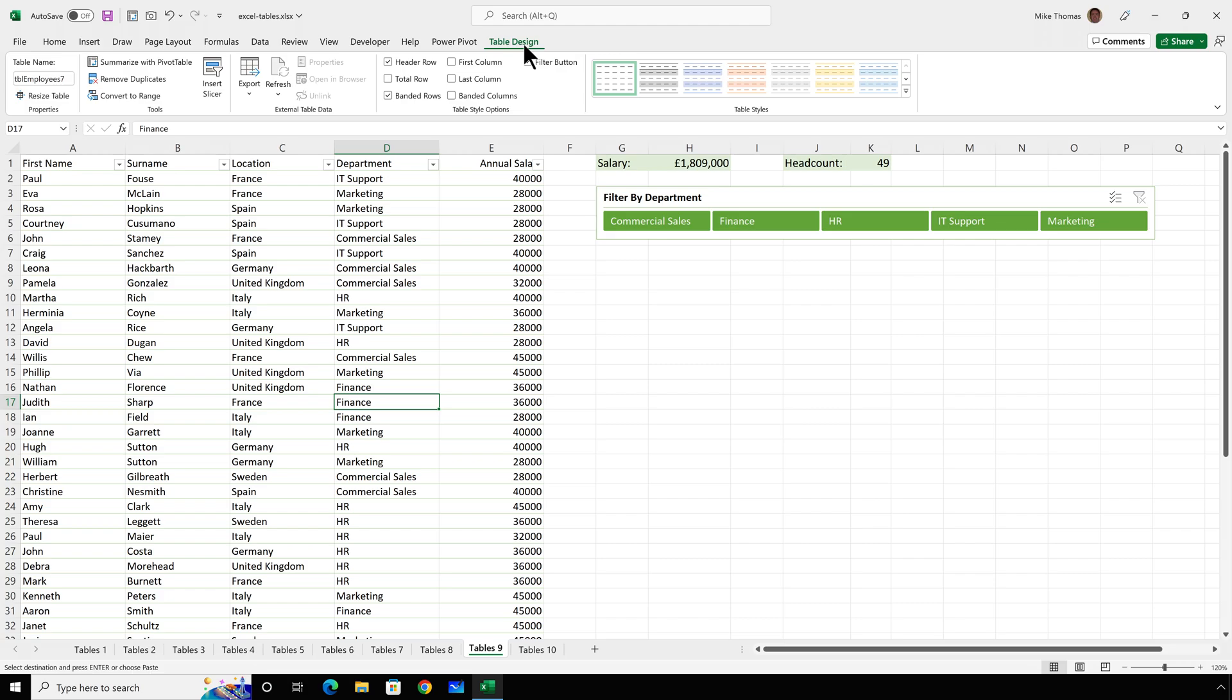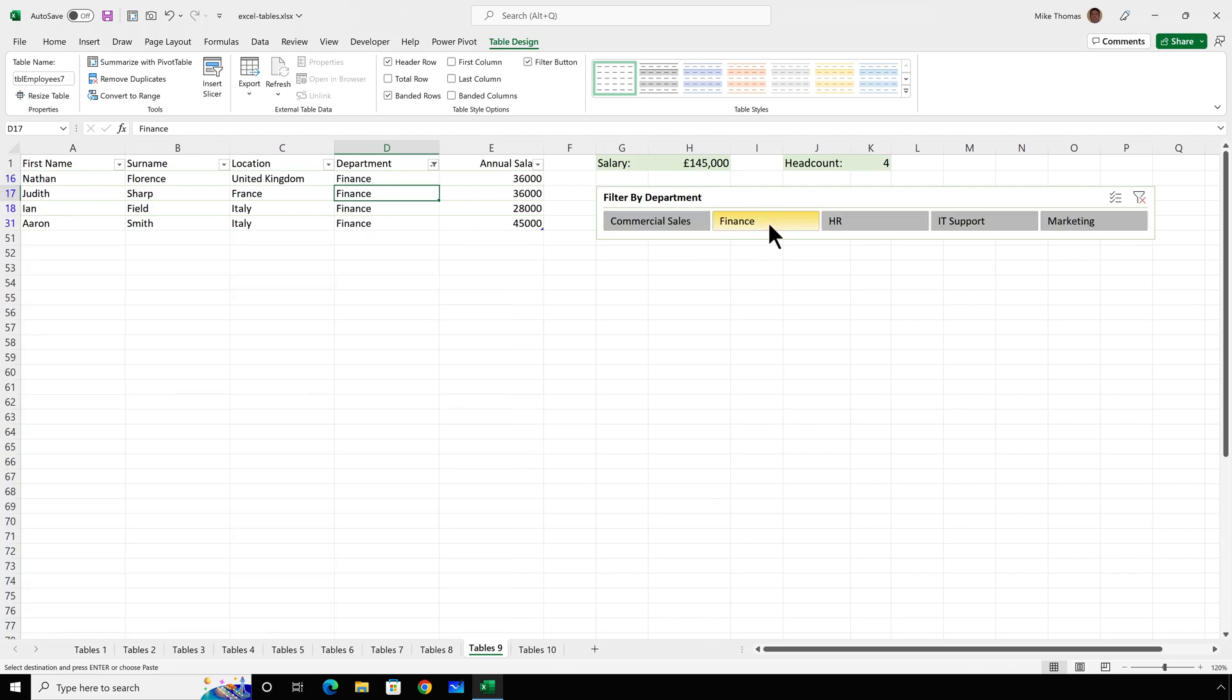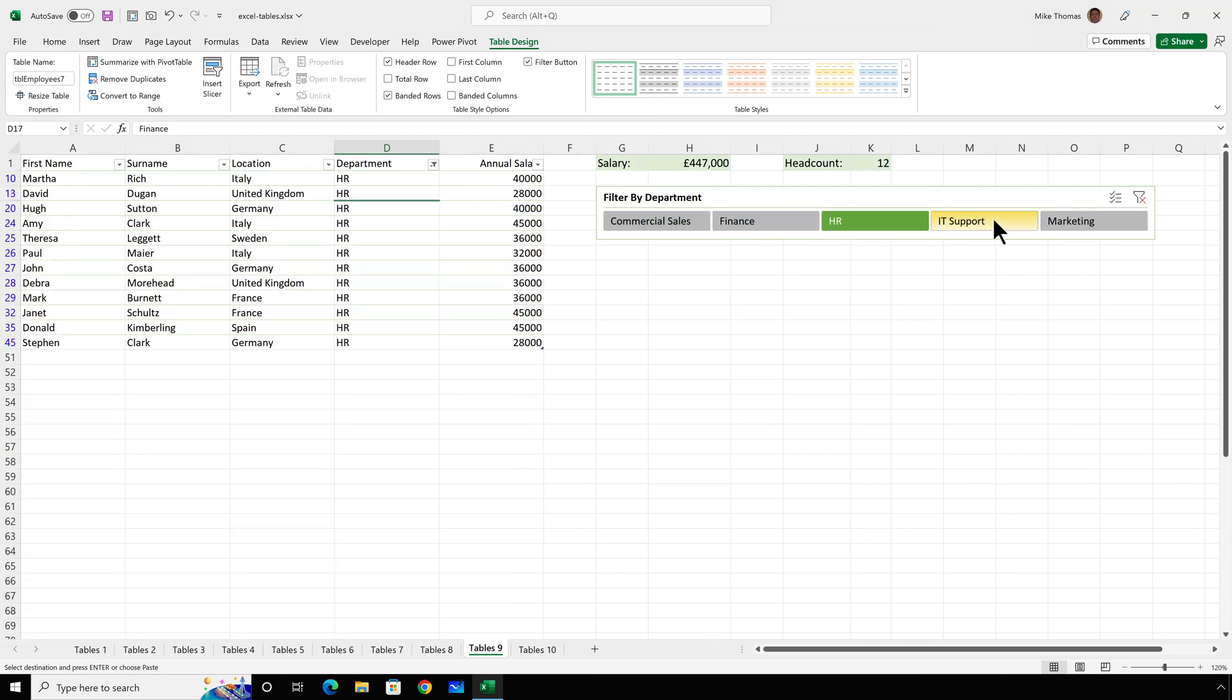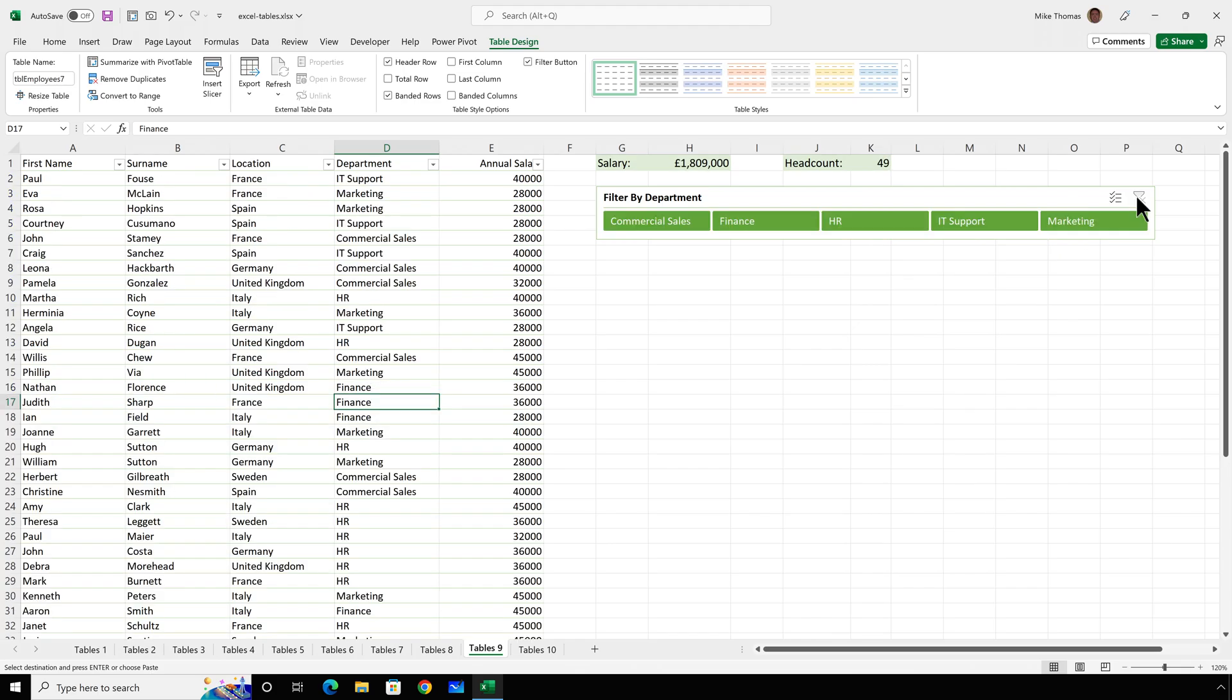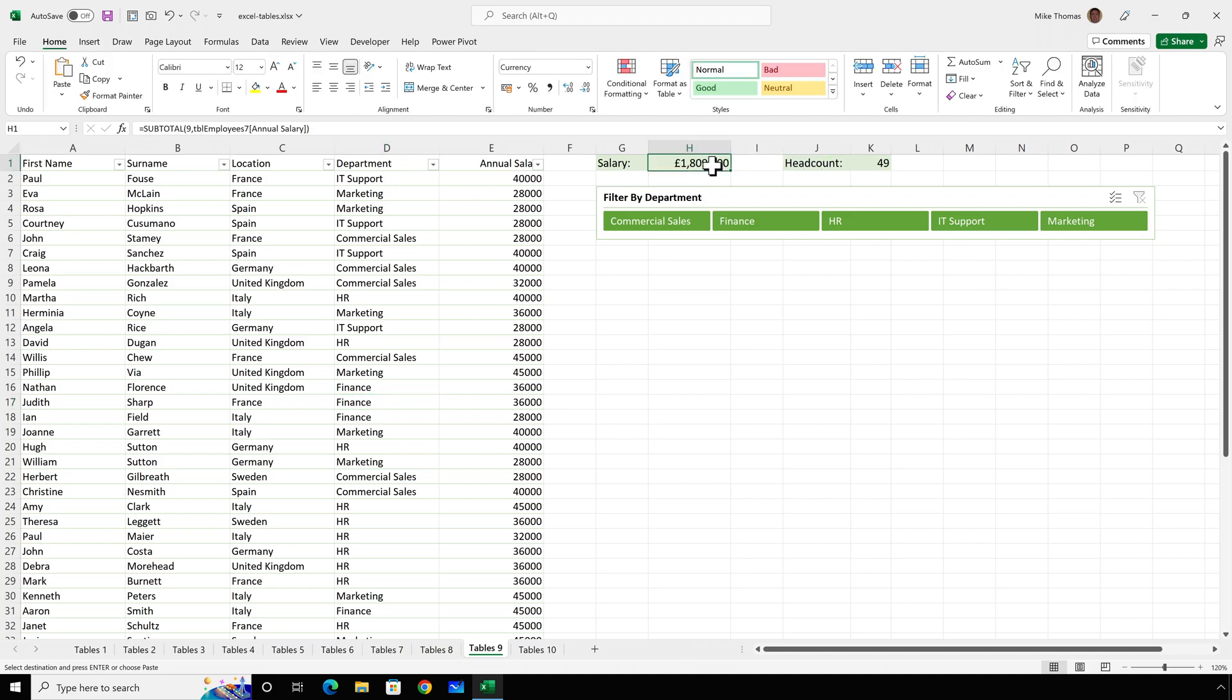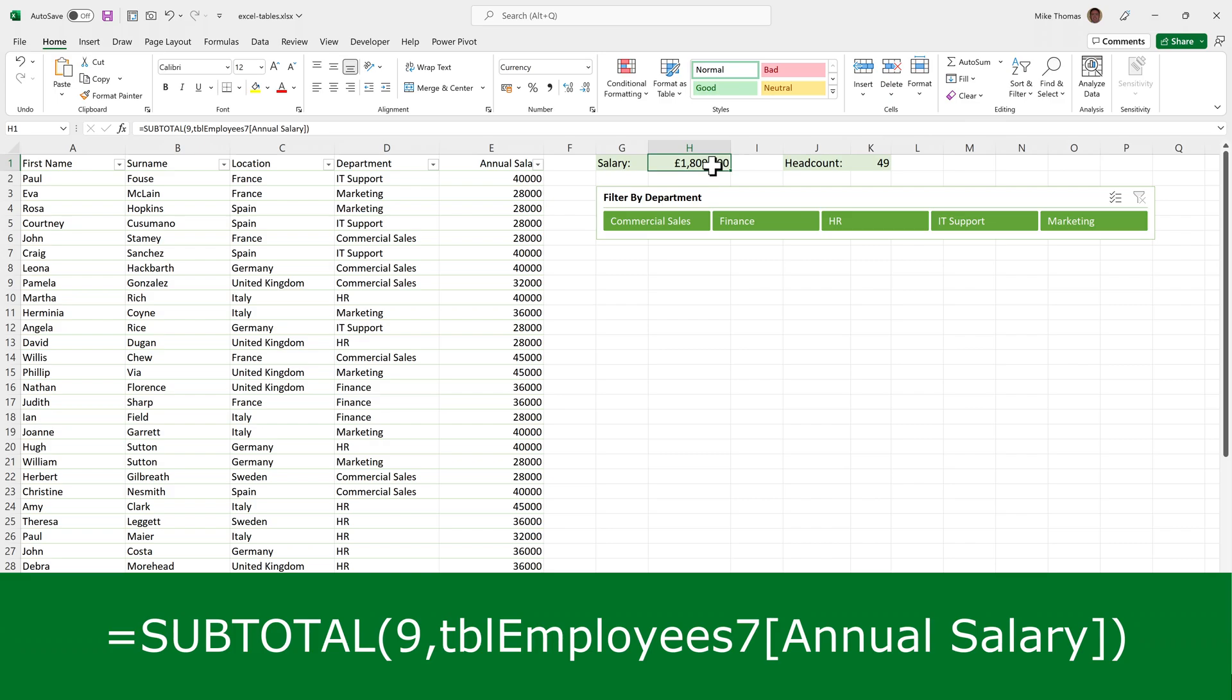So what I've done here is I have created a slicer which allows me to filter by department. I've also added a couple of formulas. So as I click the buttons on the slicer, you can see that it's applying a filter and it's updating the numbers in H1 and K1. The benefit of using a slicer rather than the built-in filter buttons at the top of the column headings is that the slicer looks nicer and can be positioned anywhere, whereas the filter buttons are always in the header cells. To generate the total salary and the headcount, by the way, I've used the subtotal function. And the subtotal function takes into account any filtering that's been applied, whereas sum and count don't. But as you can see, the formulas both reference the table and the column within that table.